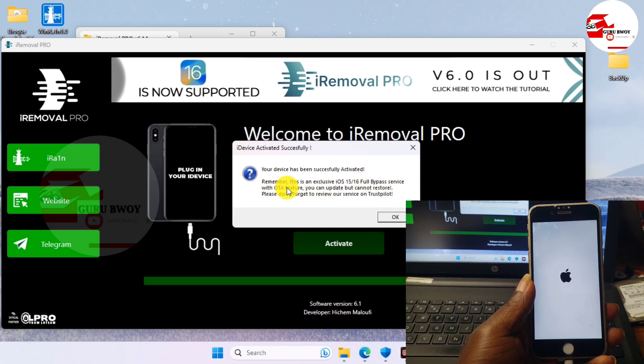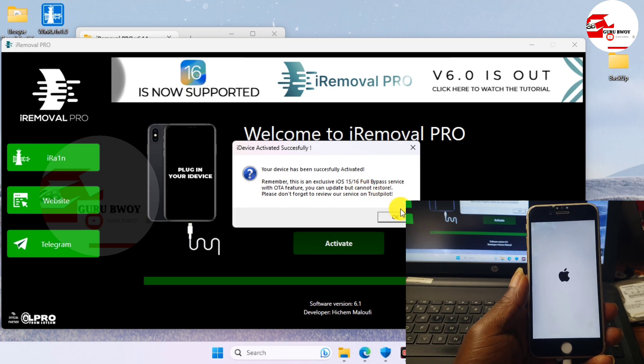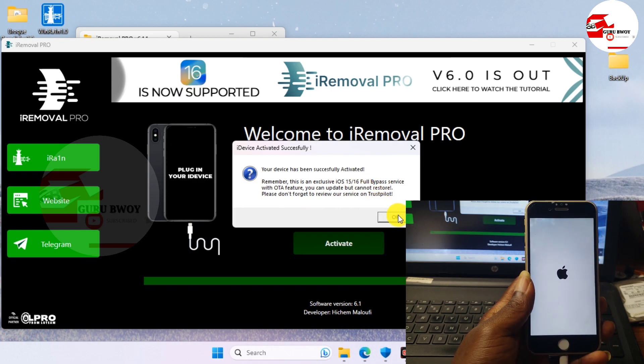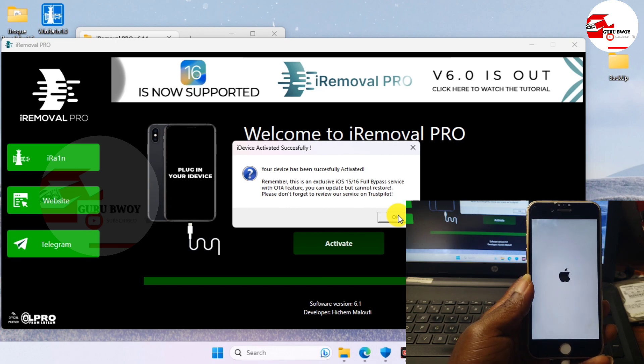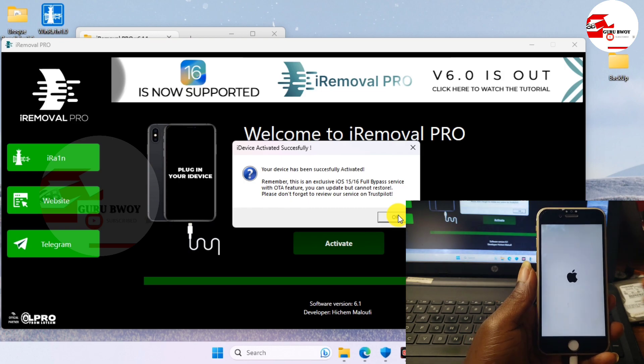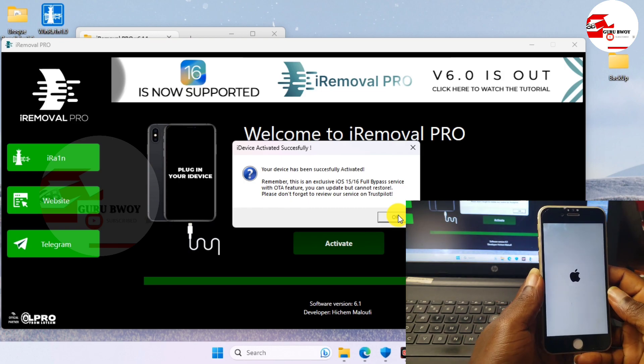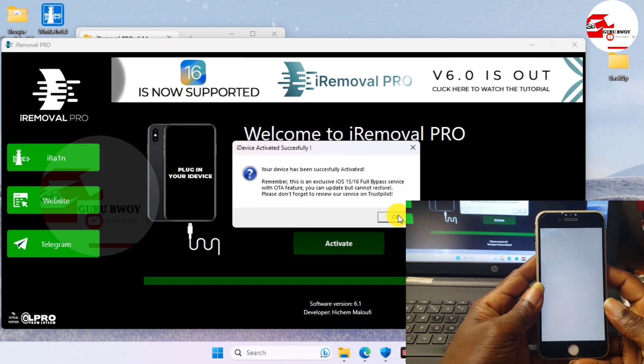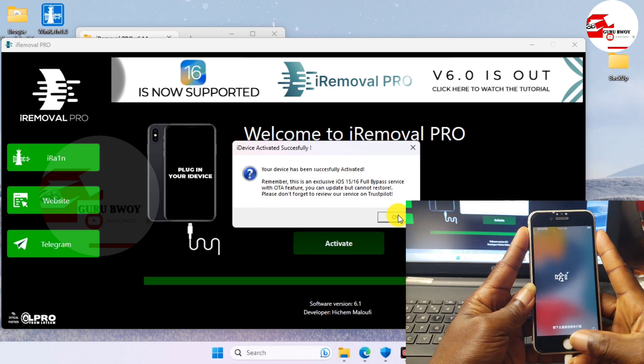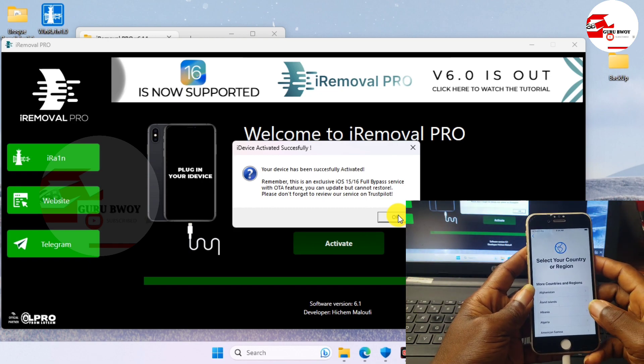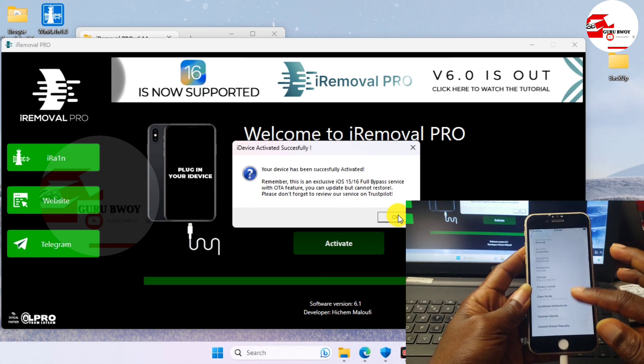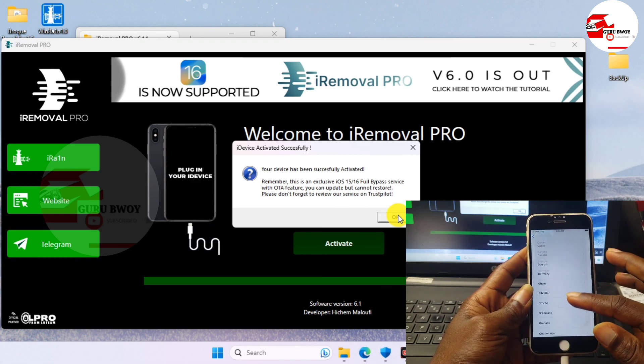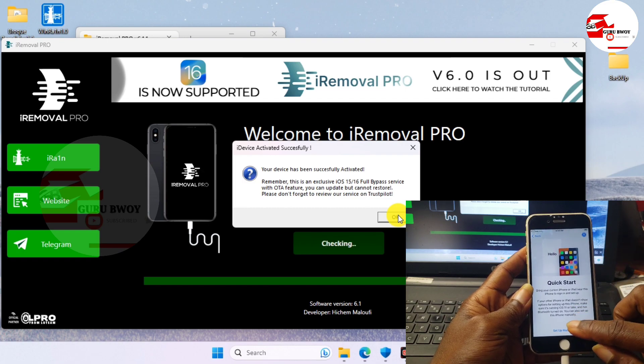We can update or take an update which is the OTA update. Also, the only thing we cannot do or our limitation with this tool is we cannot erase or factory reset or restore our device. So here we do have our device regarding the registration of your serial number, just DM me in the link given in the description.